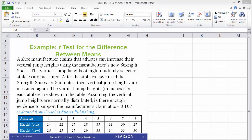I'll use the following example. A shoe manufacturer claims that athletes can increase their vertical jump heights using the manufacturer's new strength shoes. The vertical jump heights of eight randomly selected athletes are measured. After the athletes have used the strength shoes for eight minutes, their vertical jump heights are measured again.